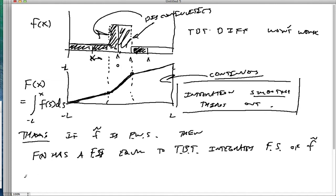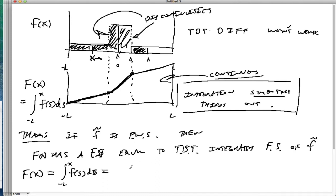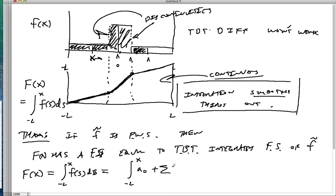What we mean is: F of x equals the integral from negative L to x of f of s ds, which equals the integral from negative L to x of A0 plus the sum of An cosine plus Bn sine terms ds. So we can actually move the integral sign through that infinite sum.